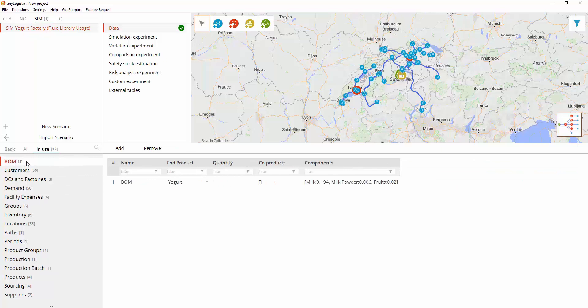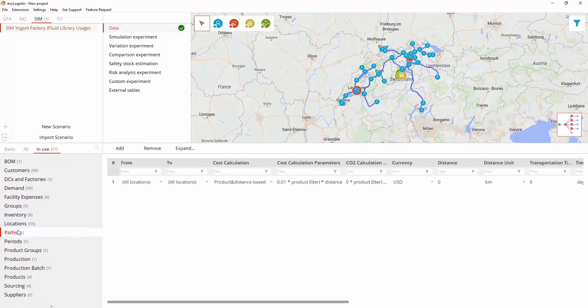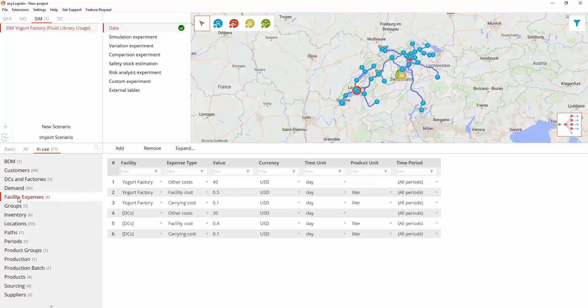Bills of materials: In this table, users can specify a list of components and the quantities needed to produce the end product. Paths connect location points within the supply chain by the specific vehicle type. Facility expenses.